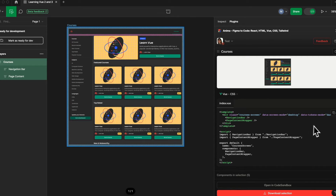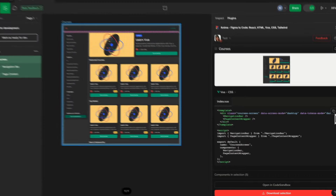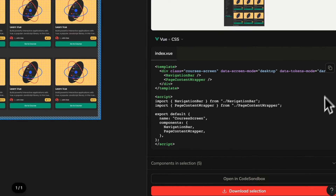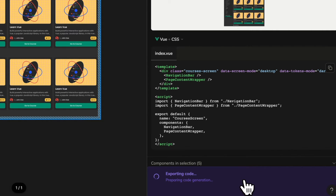Once you're satisfied with your selected code, you have three options. You can copy snippets directly from dev mode by clicking this icon here. Click the download selection button to get a zip file containing the complete code package for your selection. Or click open in CodeSandbox to run your code instantly in CodeSandbox.